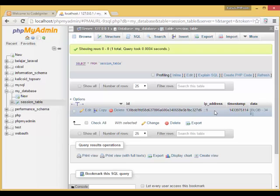So, that is how we configure CodeIgniter's session with database driver. I hope you enjoy the tutorial and I'll see you in the next video. Thank you.